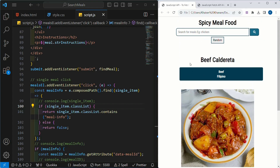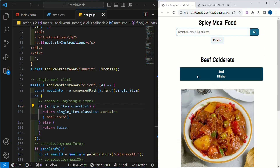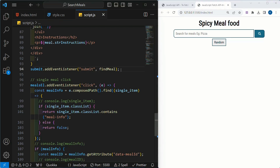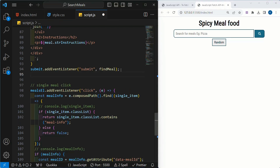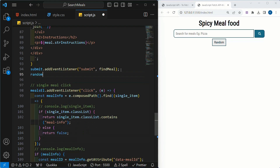Now, if you closely notice, whatever data we have displayed using single meal, the same DOM function we are going to use here and we are going to display the data. I will come. Below this event listener, I am going to write my random variable.